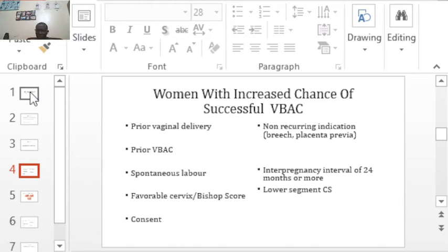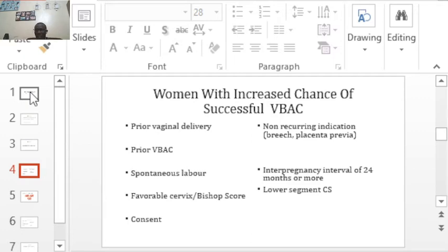Which women have a good chance of a successful VBAC? Women who have had a prior vaginal delivery — for example, a woman who had a successful vaginal delivery in her first pregnancy, then a cesarean section in her second pregnancy, has an increased chance of a successful VBAC in her third pregnancy. The same applies for a woman who has had a prior successful VBAC; they have a higher chance of having another successful VBAC.